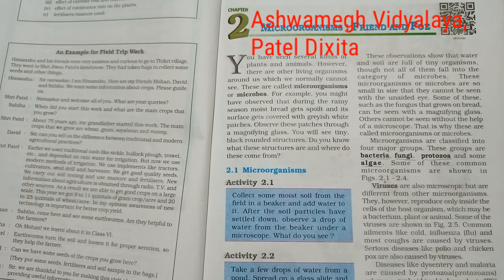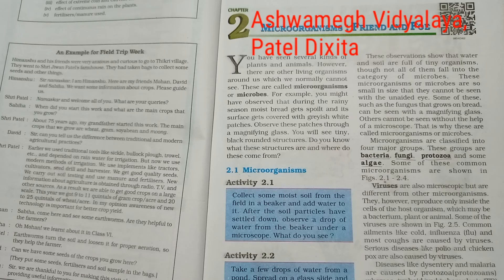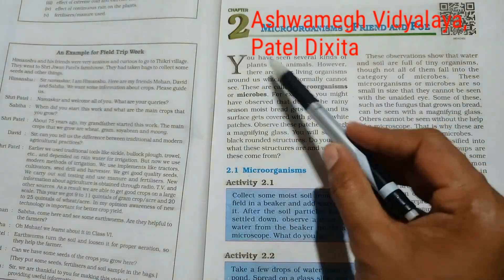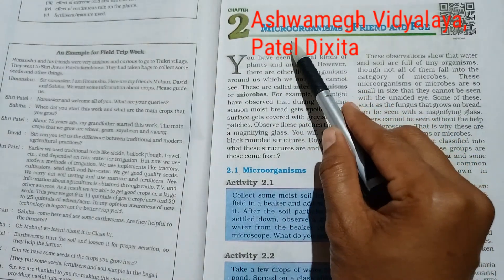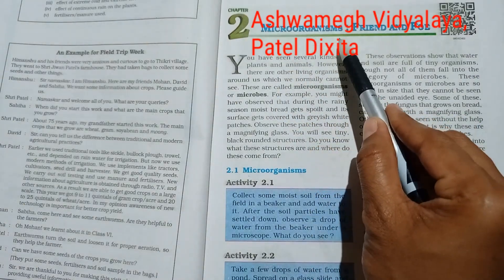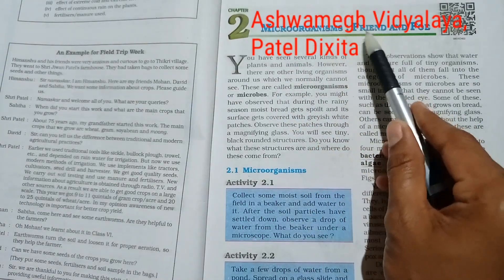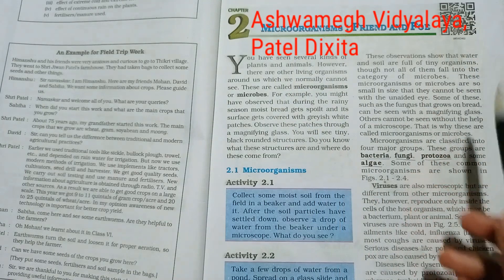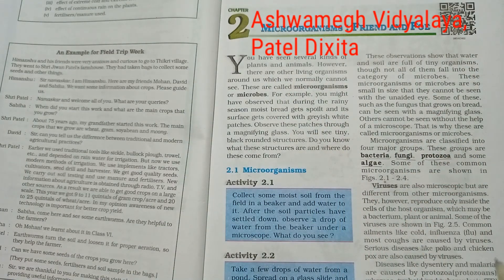Hello friends, myself Patel Dixita from Ashwamig Vidyalai, Killa Fadi. Today we are learning about Standard 8, Subject Science, Unit No. 2: Microorganisms Friend and Foe.